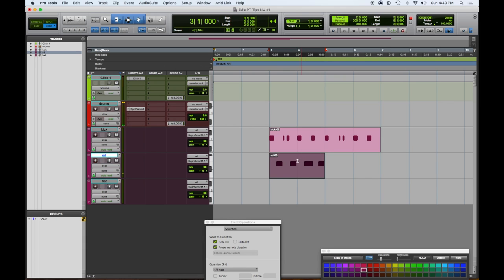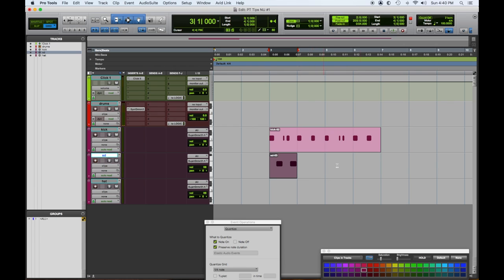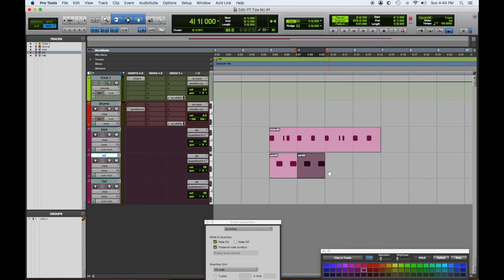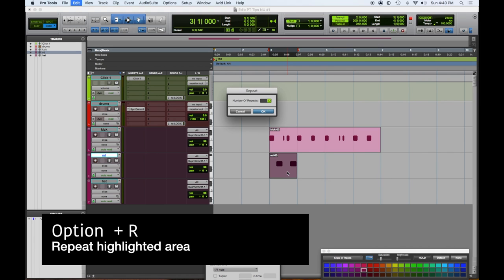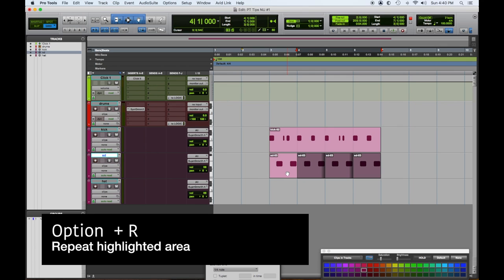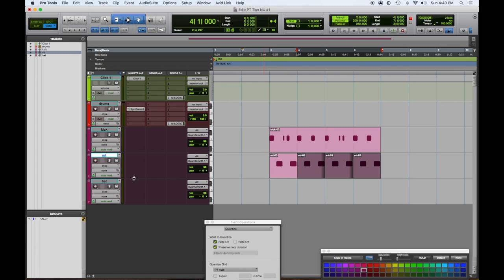Bar one sounds a little better than bar two, so I'm going to delete that. Now let's say we want to fill in this other area. We can option drag if we want, that's one way. We can do the tedious way, which is cut-paste, cut-paste. Or the way I prefer is option R for repeat, then repeat three times, and it takes up the same space.